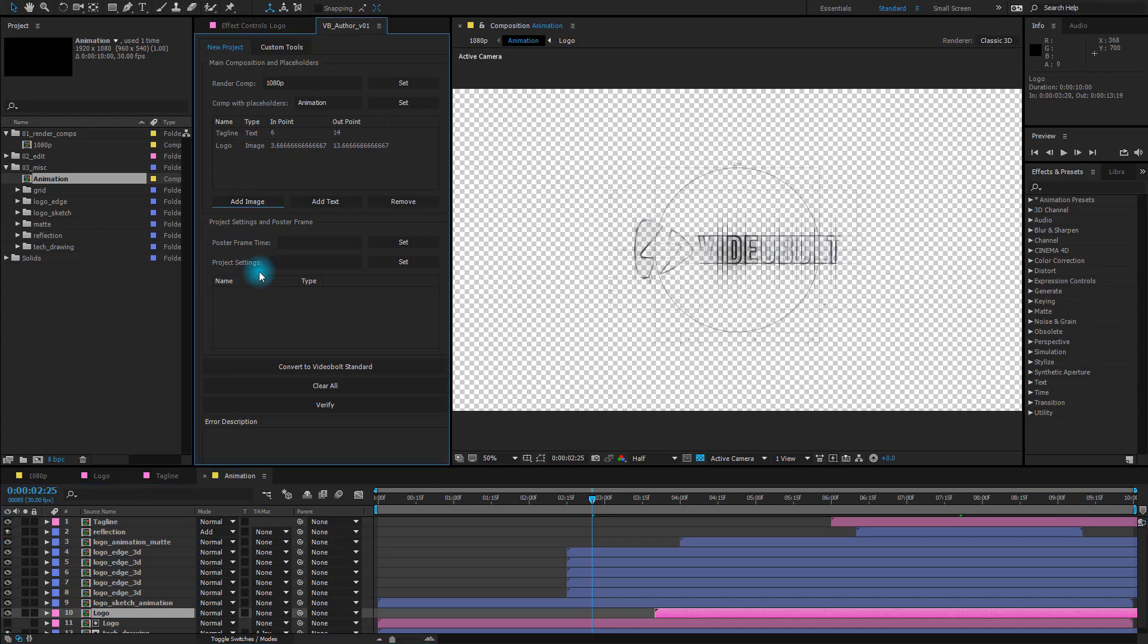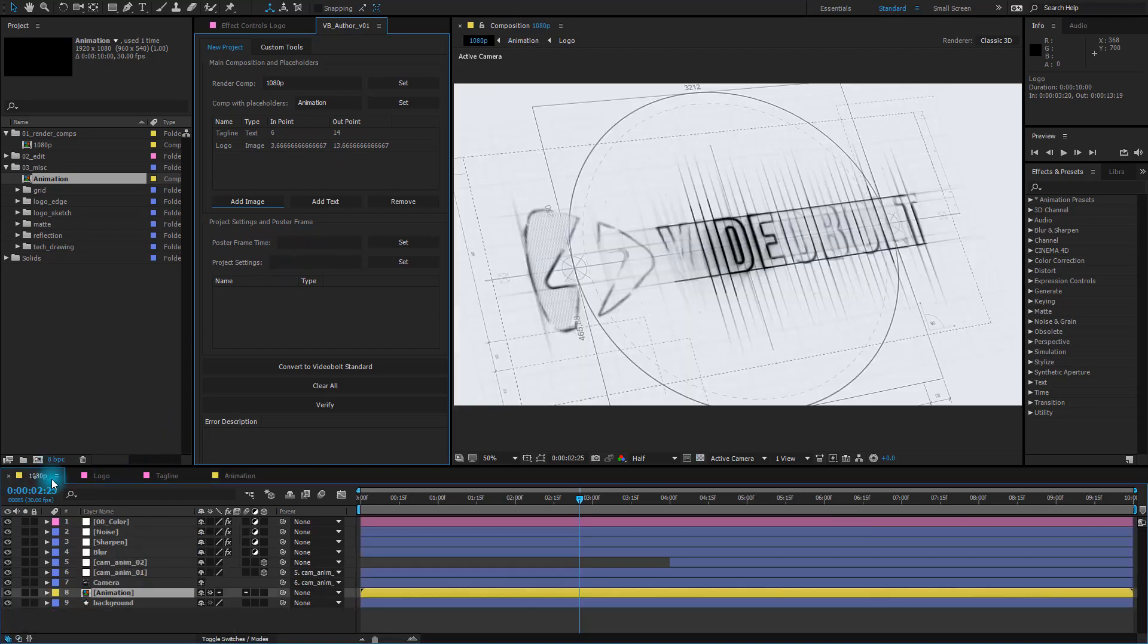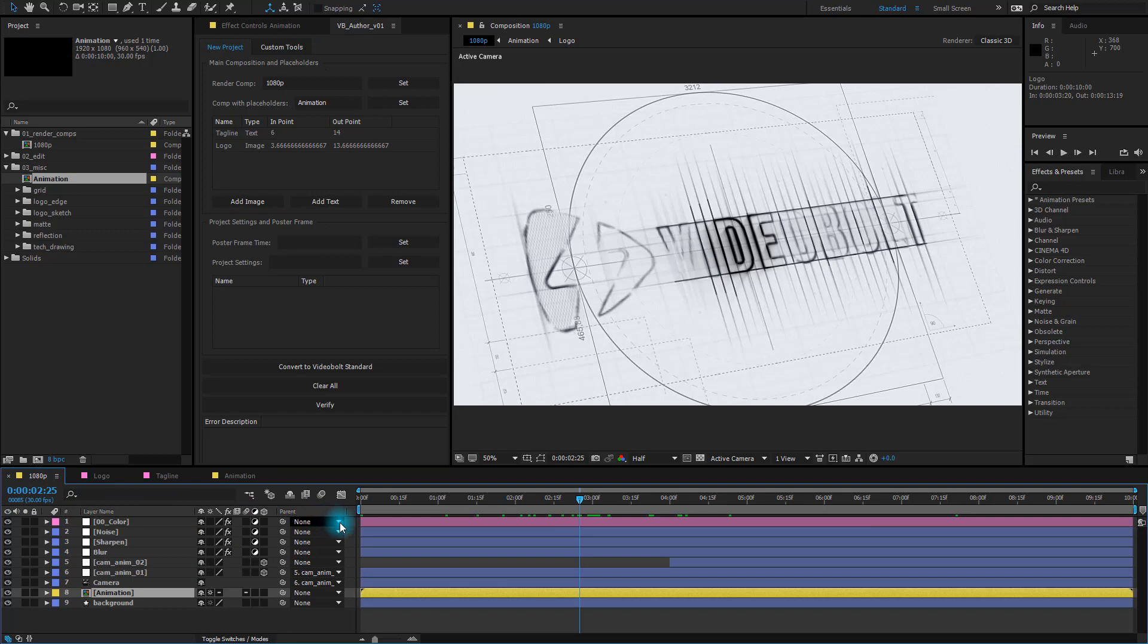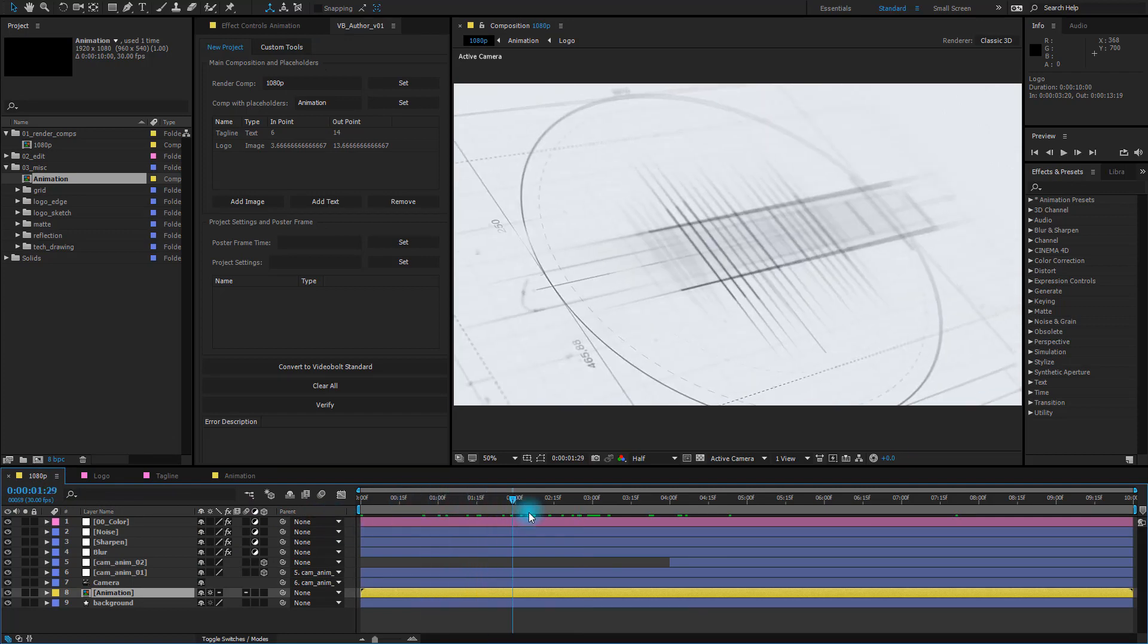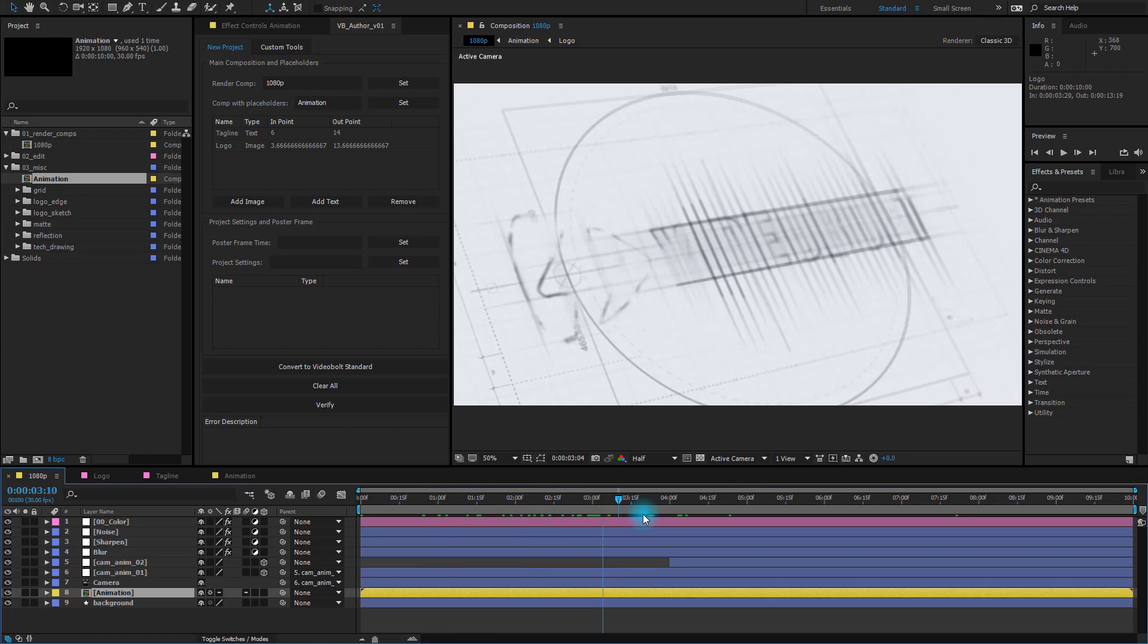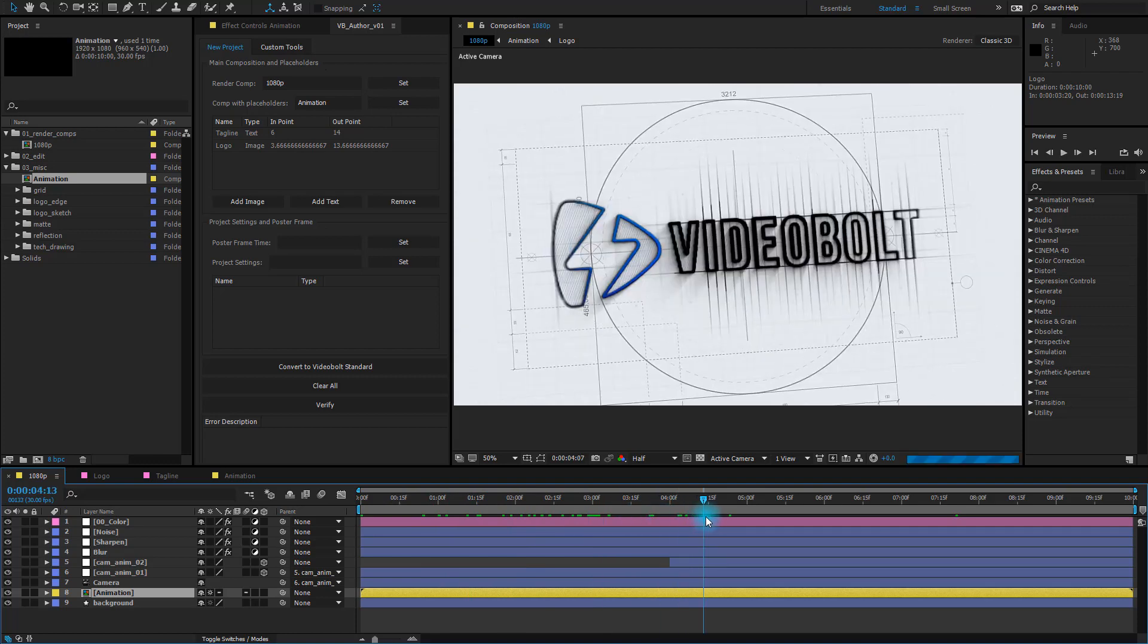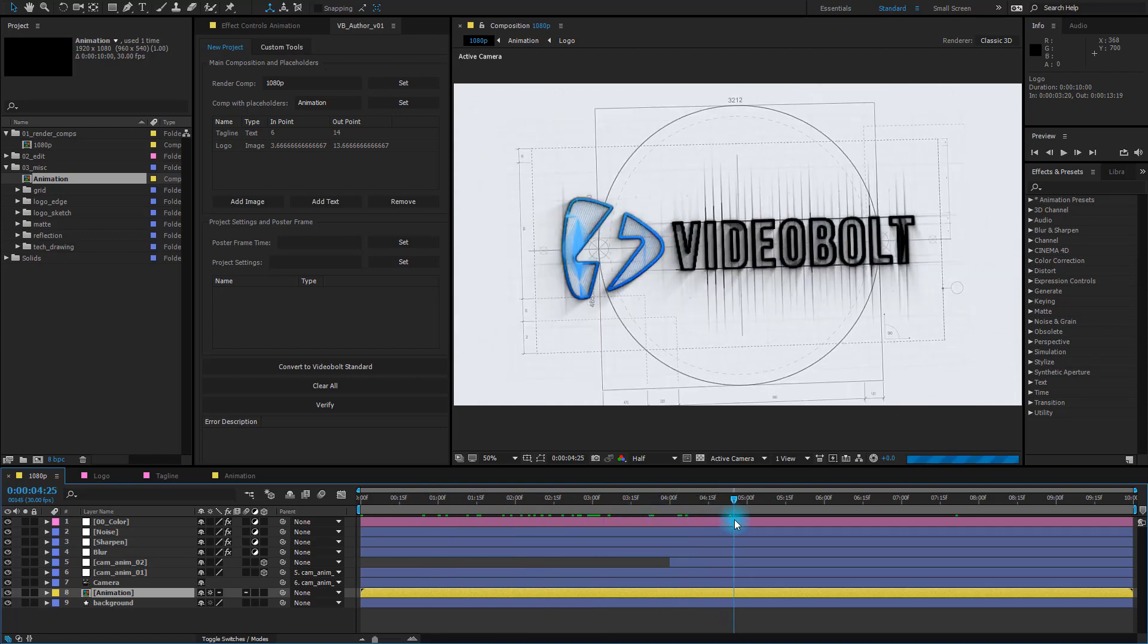That is done. Poster frame time is a single frame in your animation which we will later use as a preview image for your project. You can scrub through the animation to find an interesting frame and when you've found one click on the Set button.